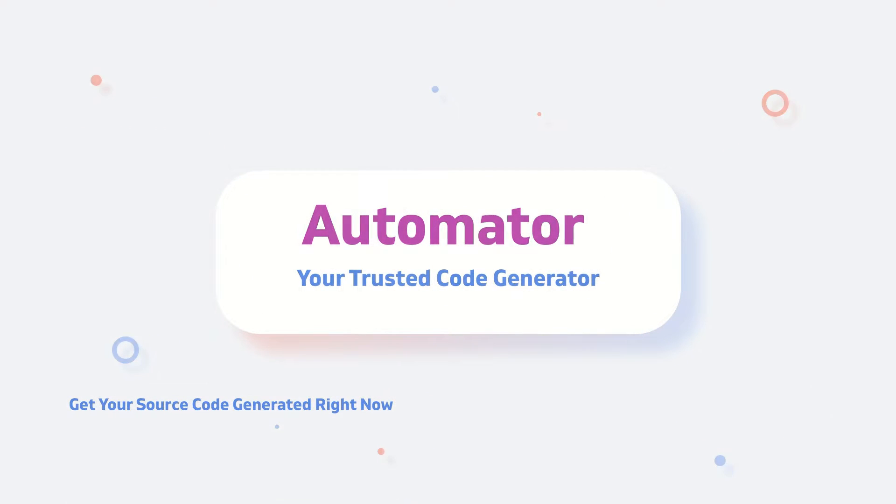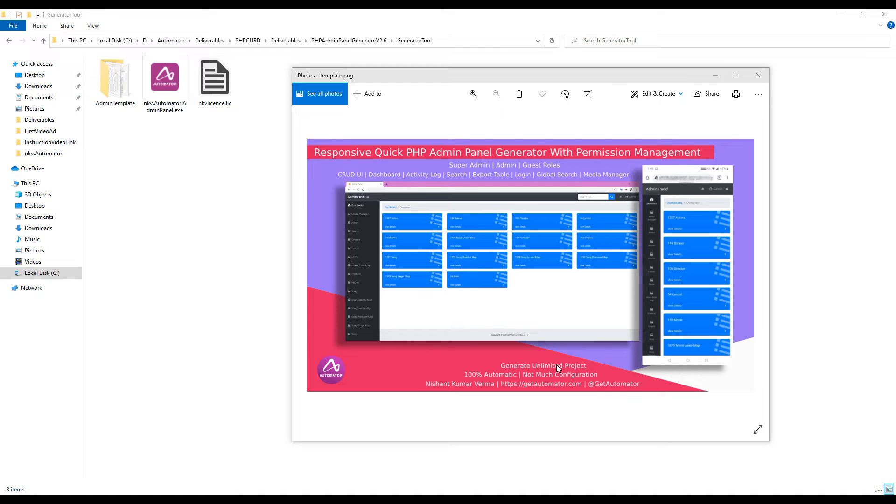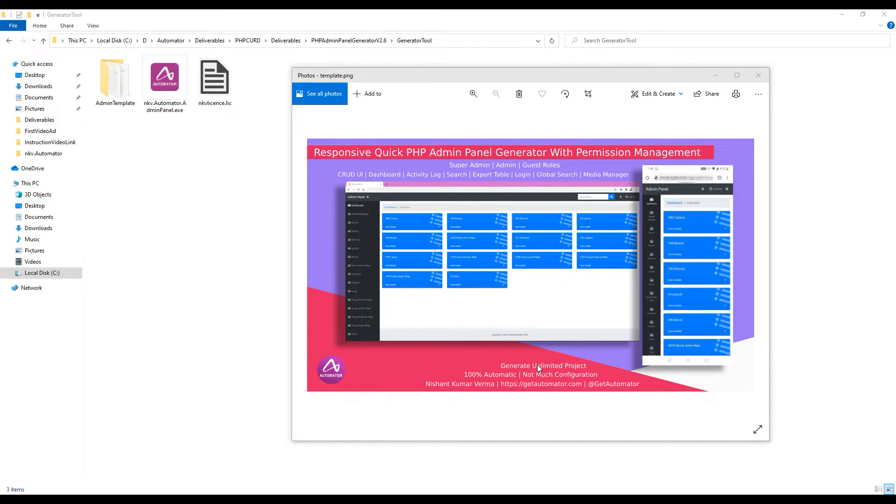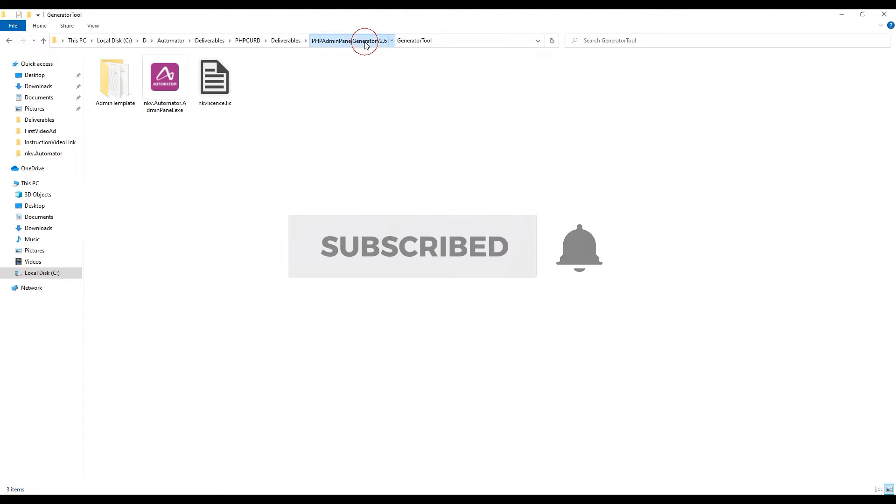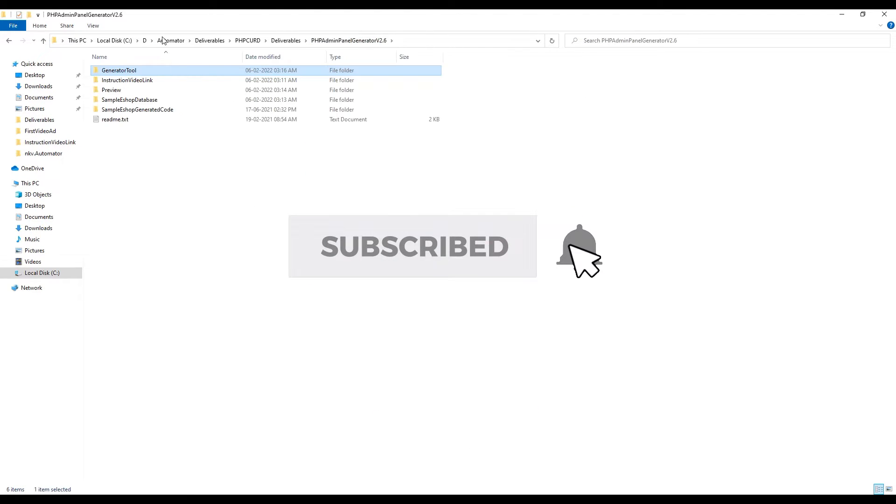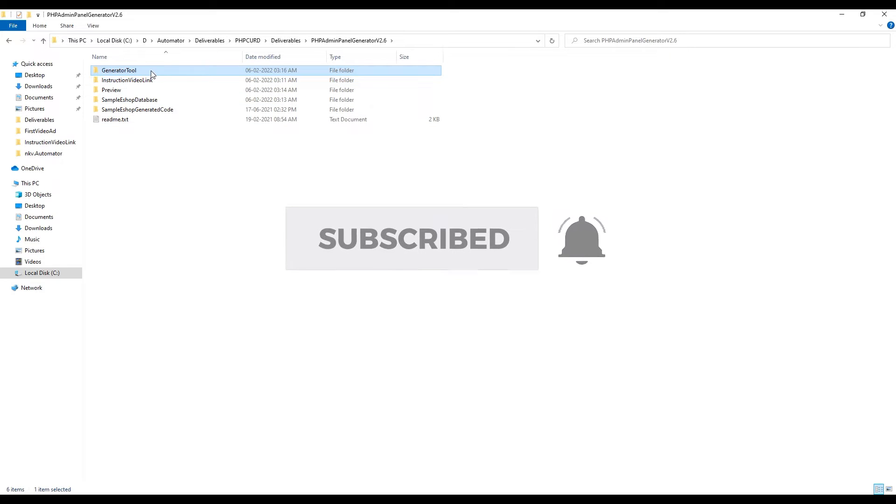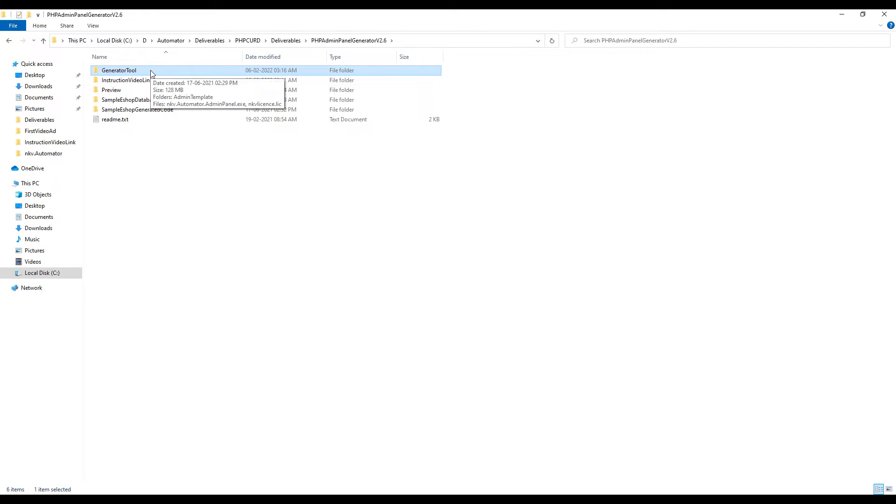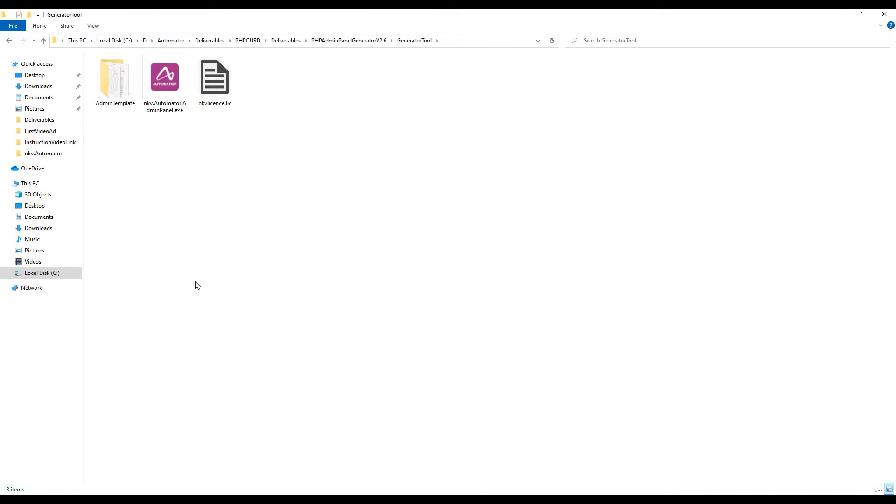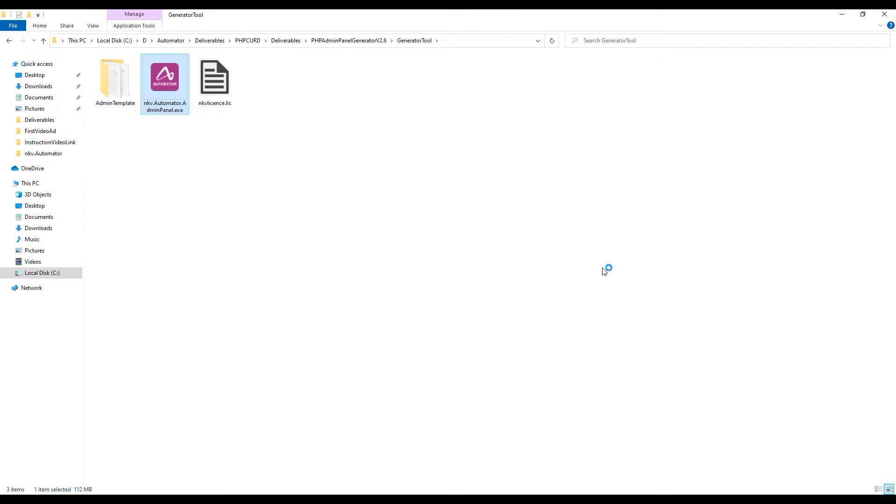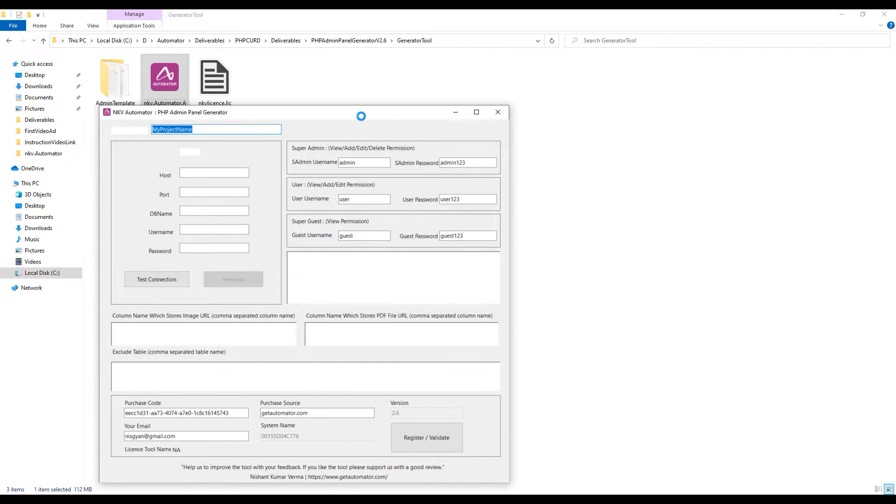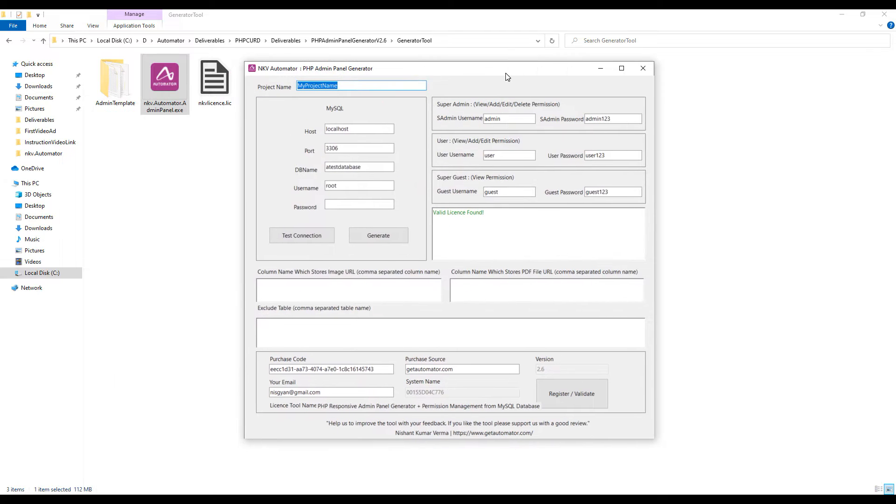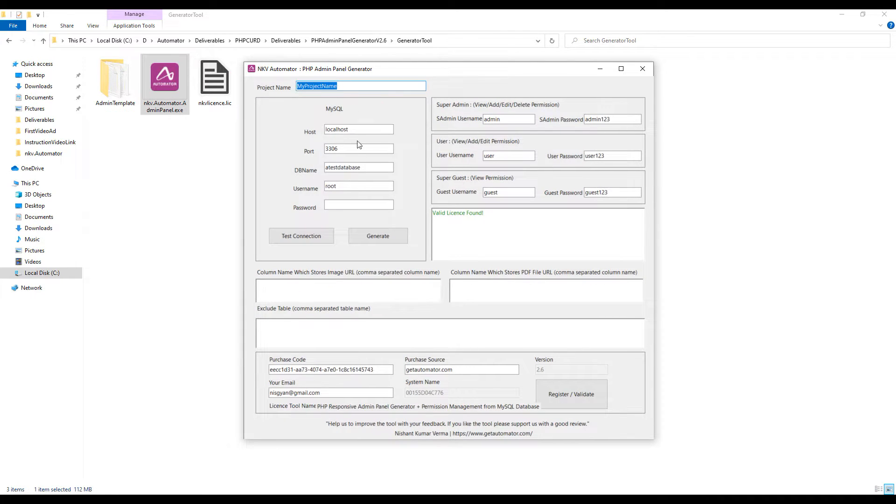Hello everyone, let me present you the updated version of PHP admin panel generator with permission management and log viewer. This is the folder you will get when you download the tool. In that tool you have the generator tool, you have automator.exe file. Double click on the exe file to open the generator tool. This is the magical yet simple tool to generate your responsive admin panel in one click.